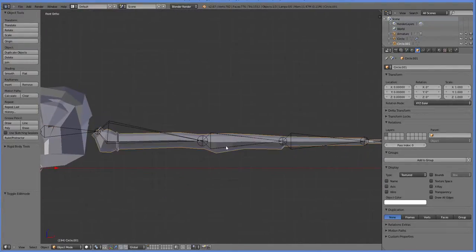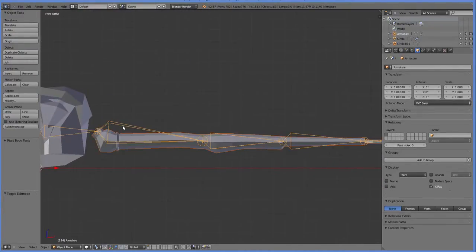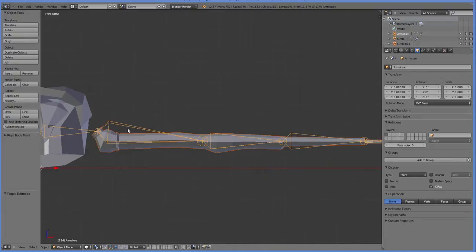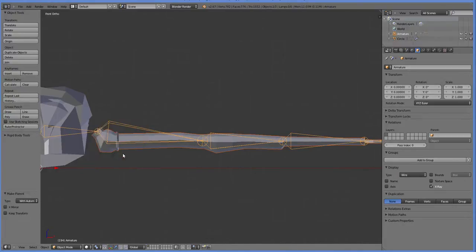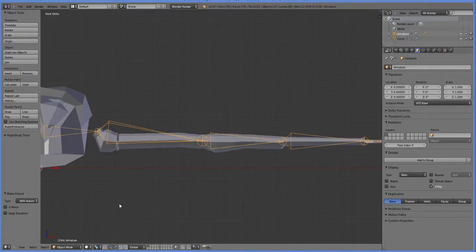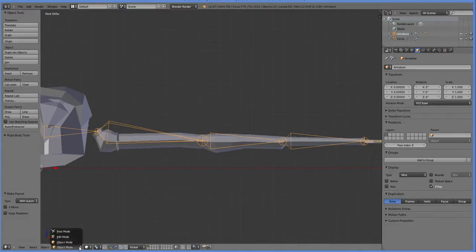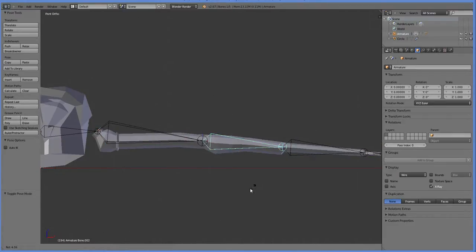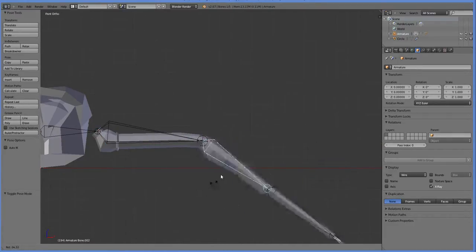So to hook this up, we click here, and then we shift-right-click here, we hit Ctrl-P, and automatic weights. And now, when we select the bone and go into pose mode, we can pose it. Yay!